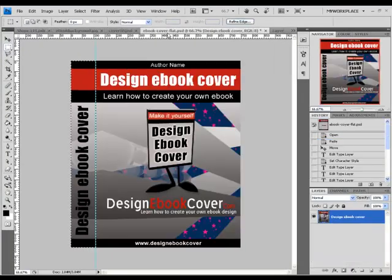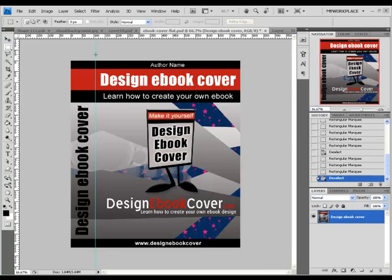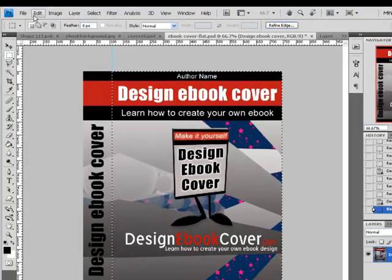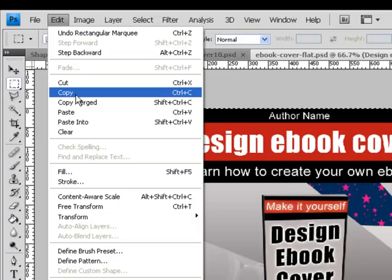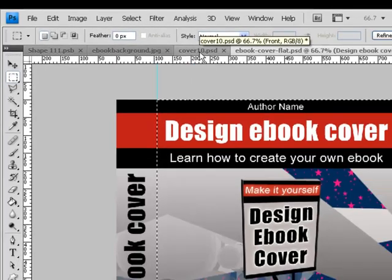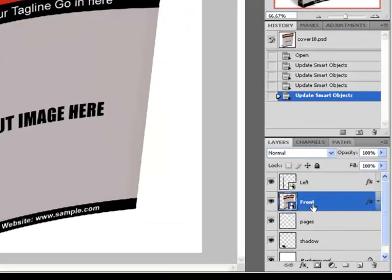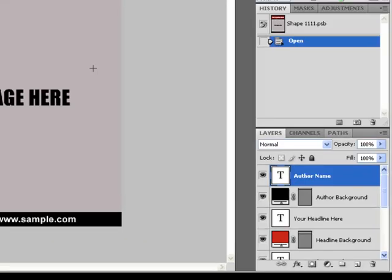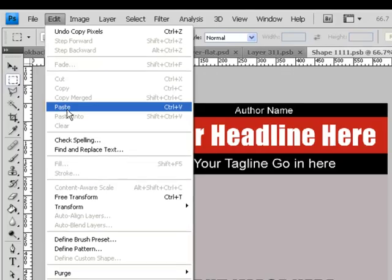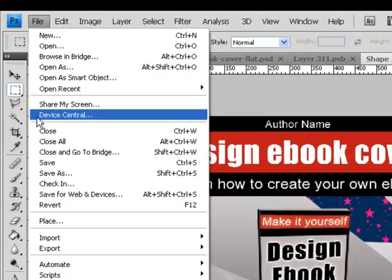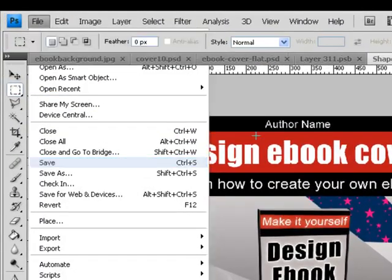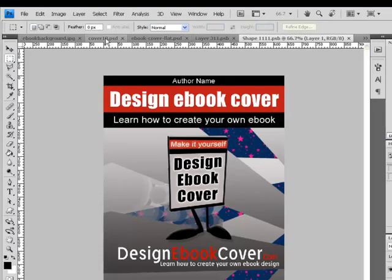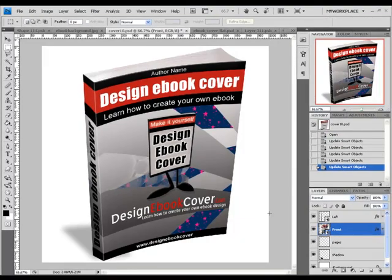Now do the same to the right side. Select the right side, copy it, go back to Cover 10 PSD, open the front Smart Object by pressing twice on the Smart Object icon, and paste it. Then go to File, Save, and go back to Cover 10 PSD. This is how you change a layout that has two Smart Objects.